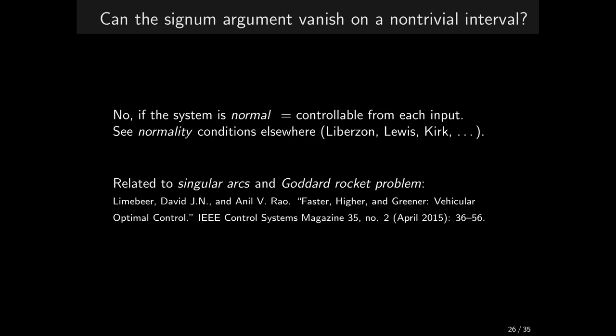If the normality conditions do not hold, the control signal is not determined by Pontryagin's principle and some other techniques must be used to find the control over such interval. We call the control over such interval singular arcs. It's certainly not an artificial problem interesting only for theoreticians. Quite the opposite. One of the classical problems that exhibits this kind of problems is the popular Goddard rocket problem. You may want to have a look at a survey paper by Limbeer and Rao.